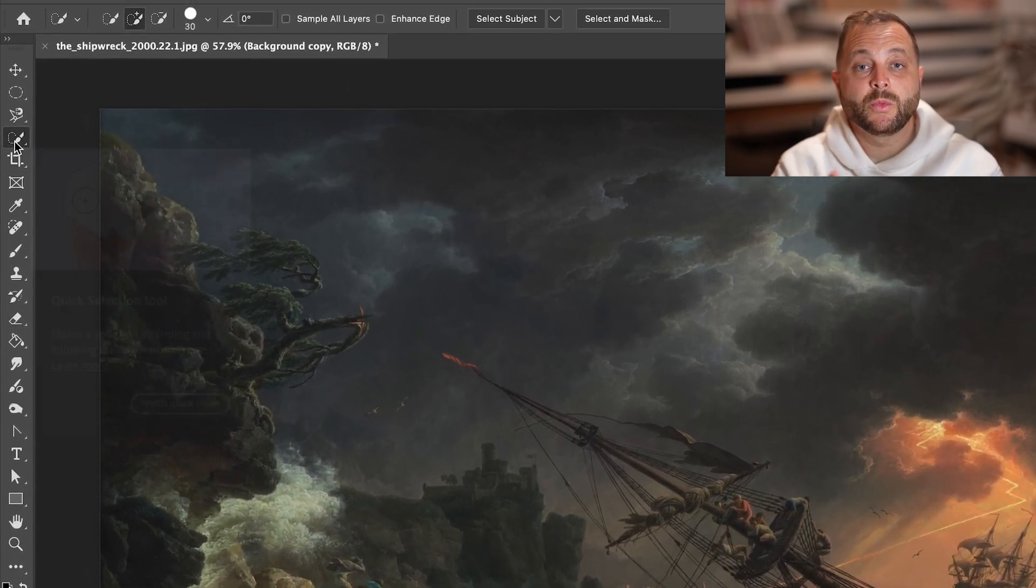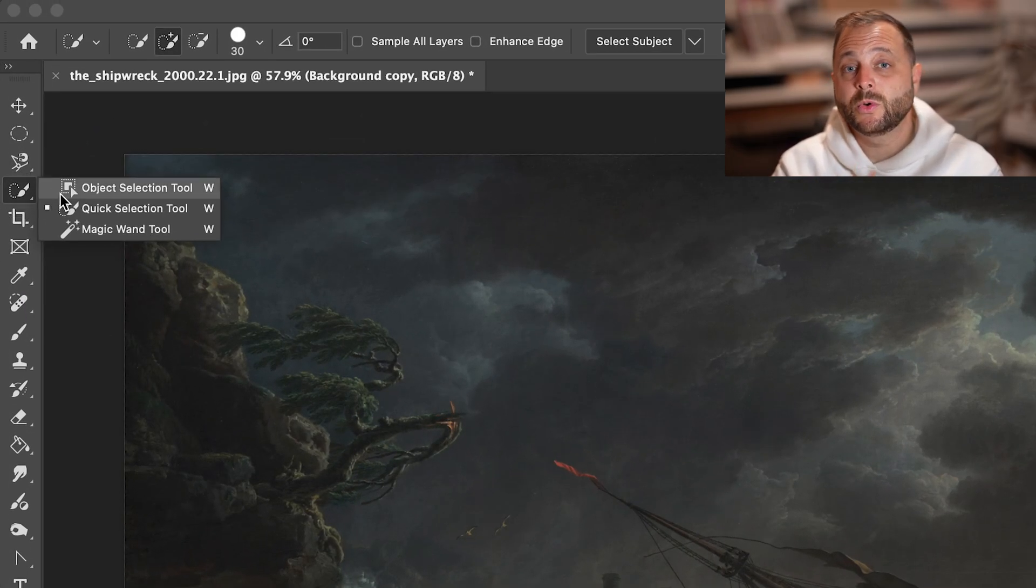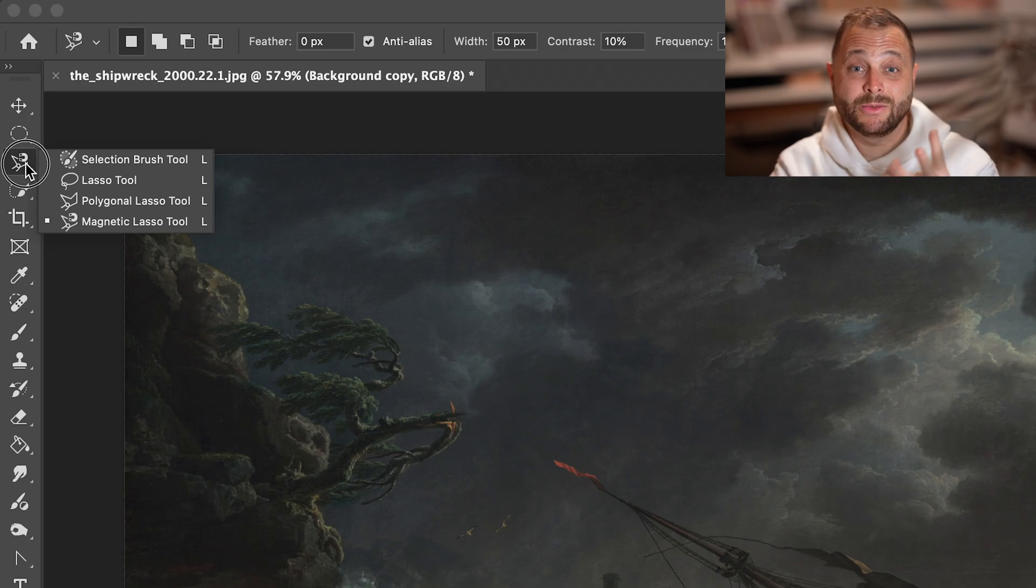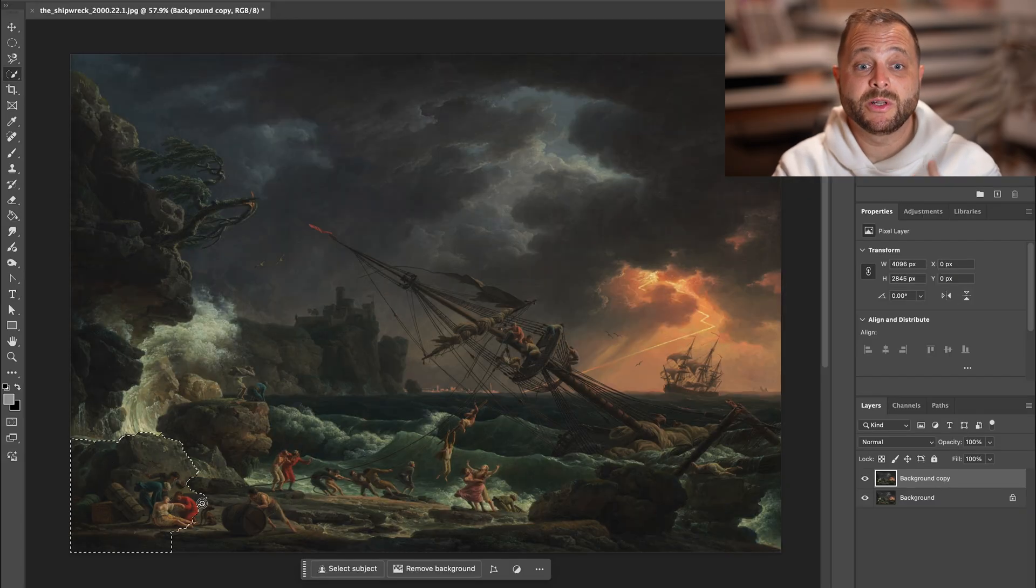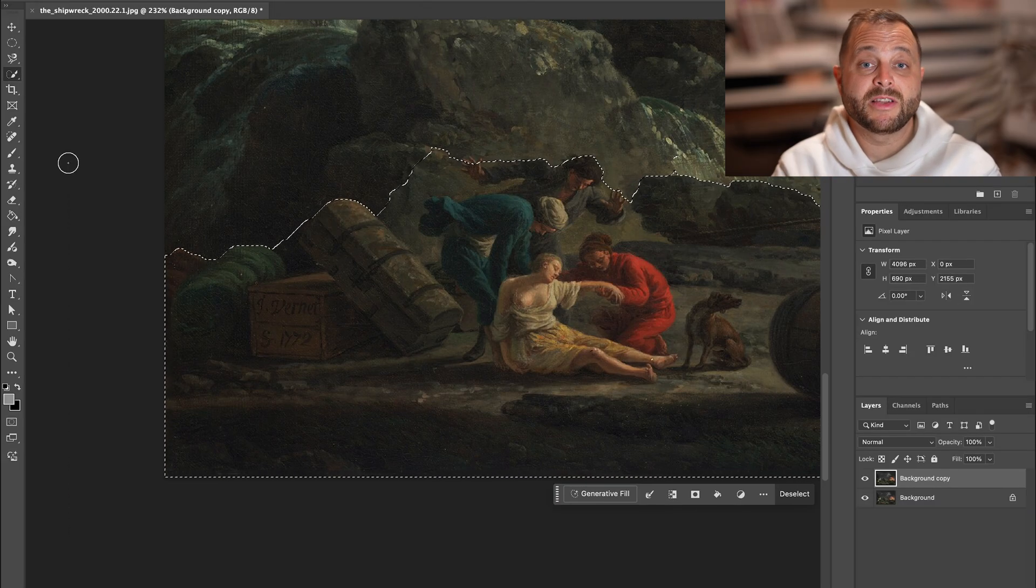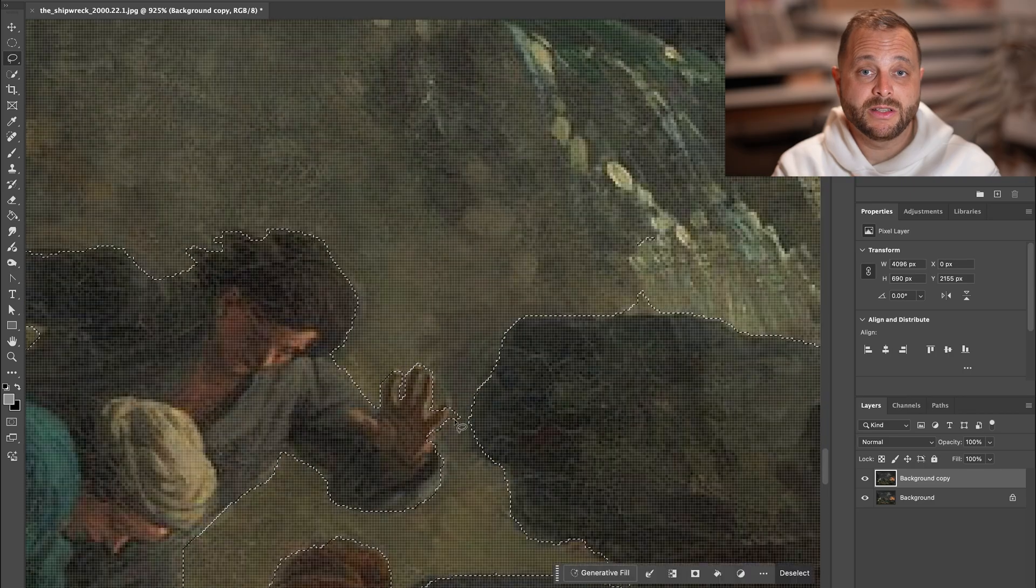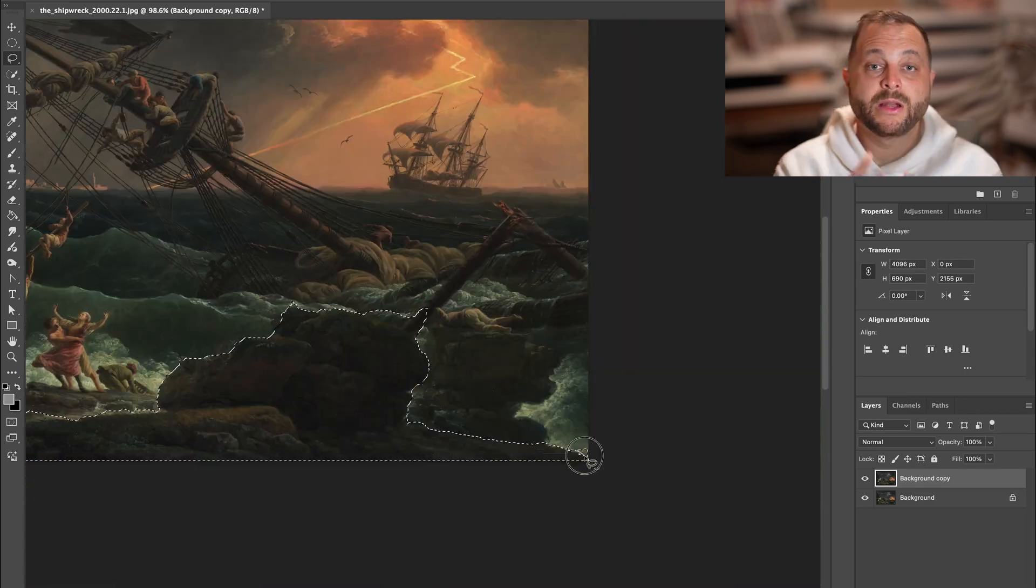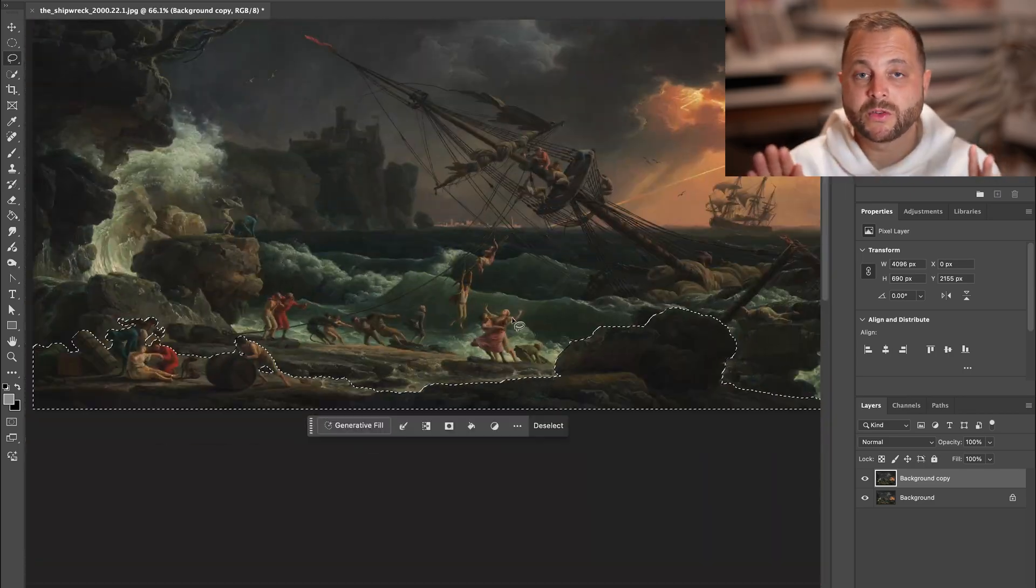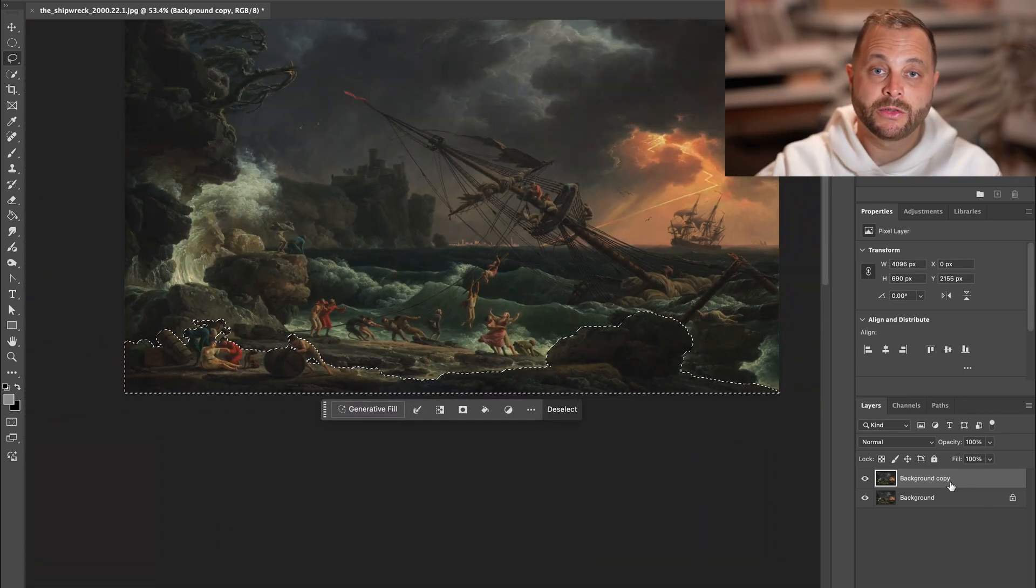So this is done with a combination of the object selection tool, quick selection tool, magnetic lasso tools, your best friend, polygonal lasso tool, lasso tool, and magic wand tool. It all depends on the content itself. An important note here, there is no feathering whatsoever. These are all going to be hard lines.